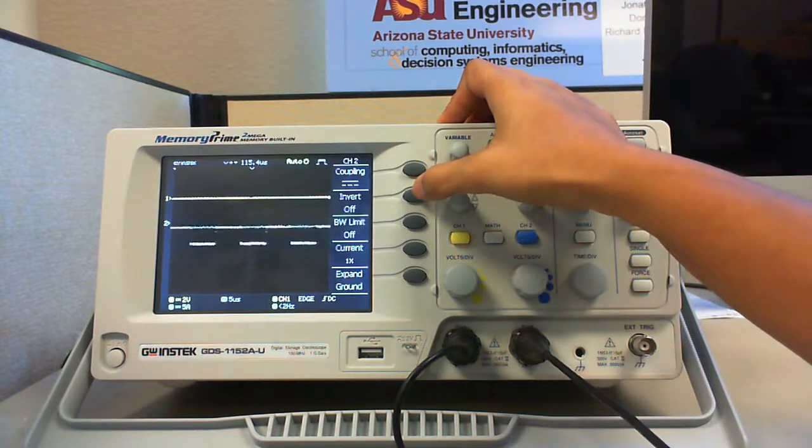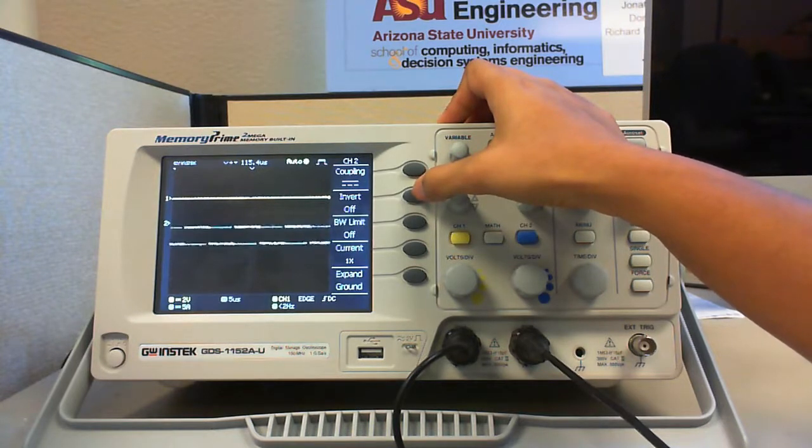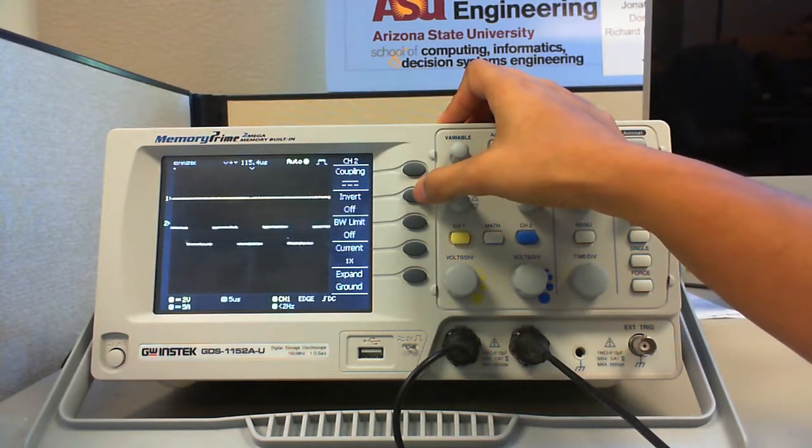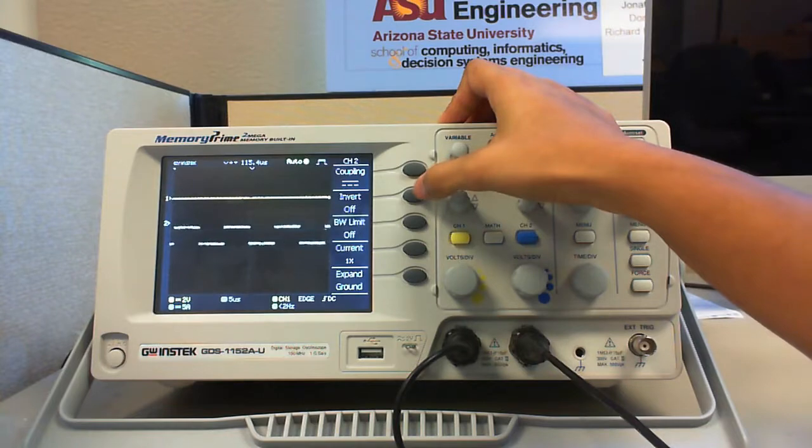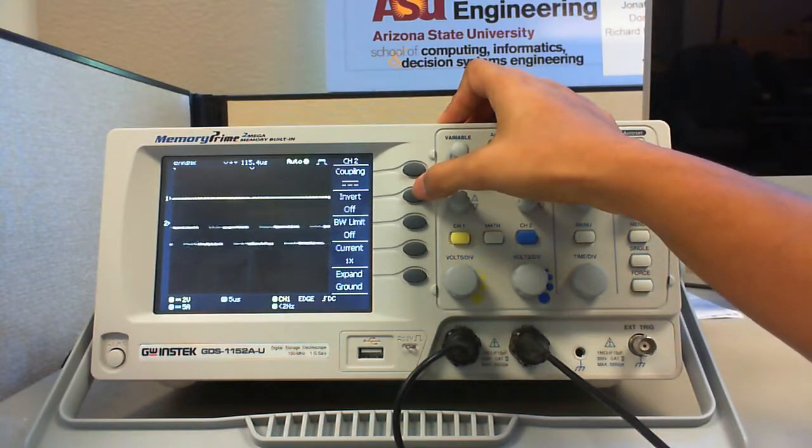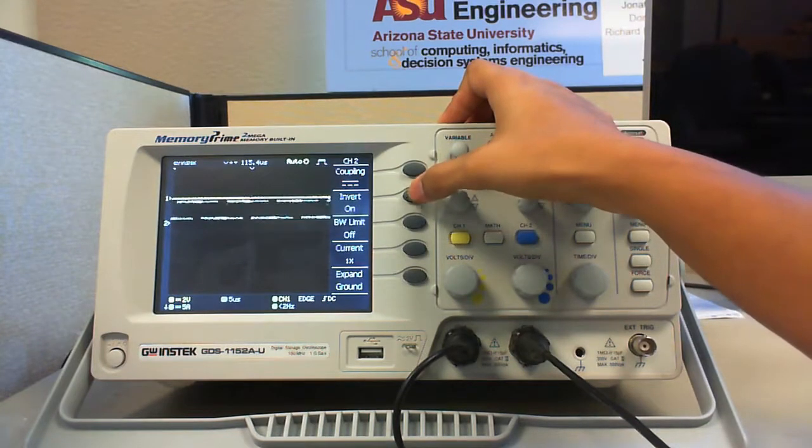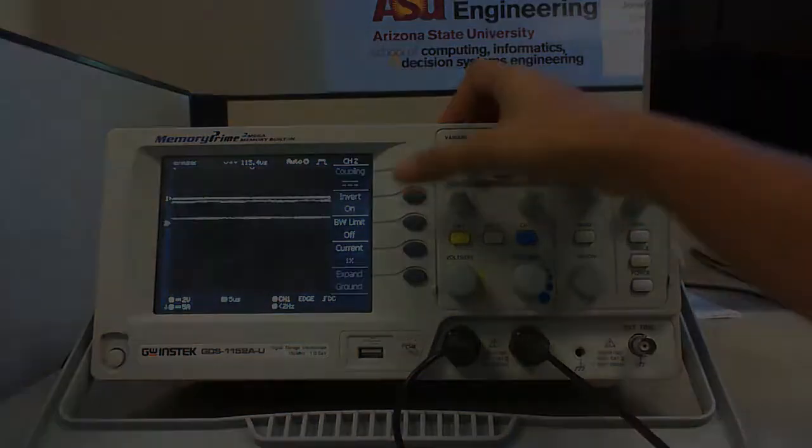Invert option is useful to invert the signal whenever you want to. So, by pressing this button, you can invert the signal or switch off the inversion option.